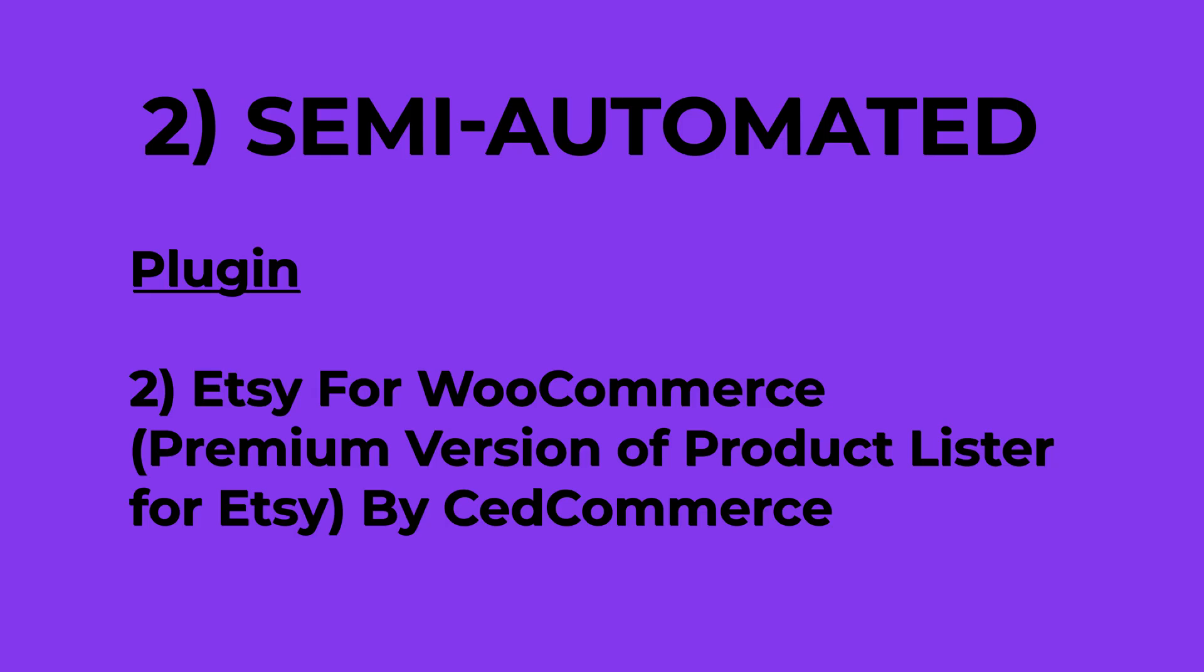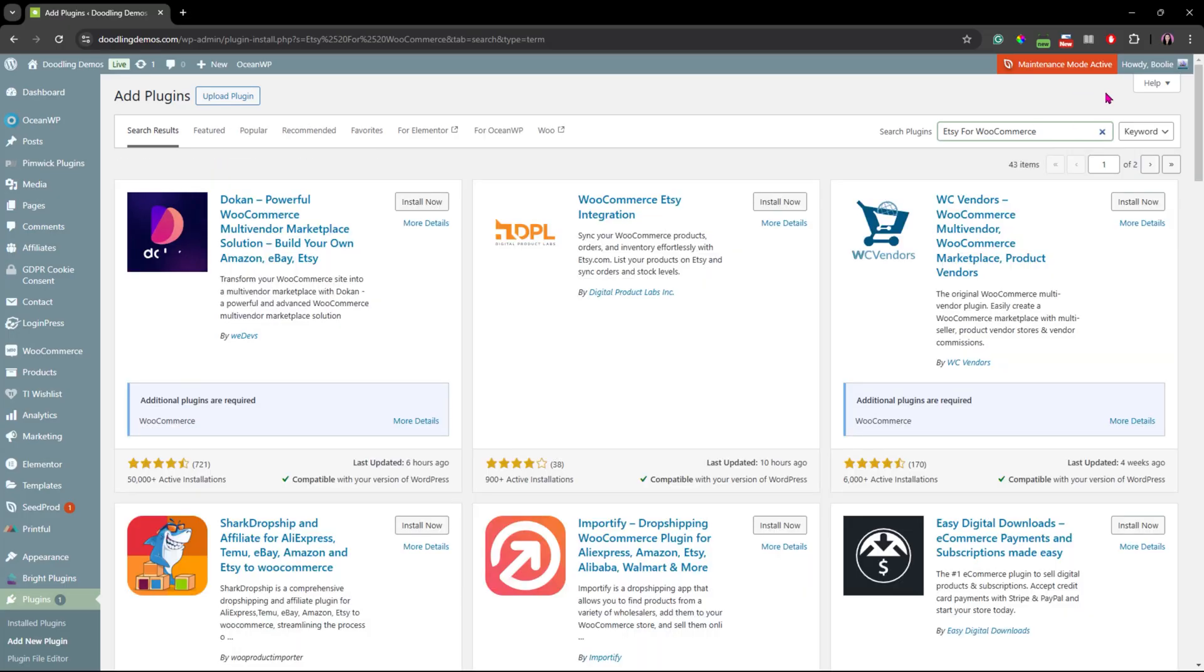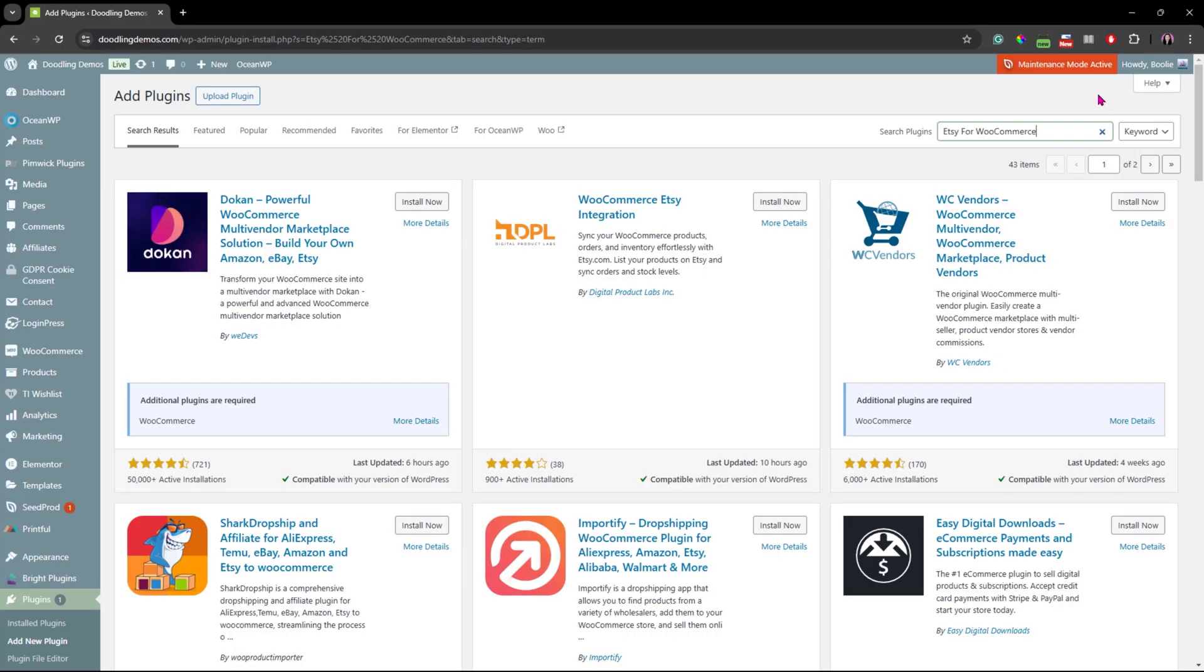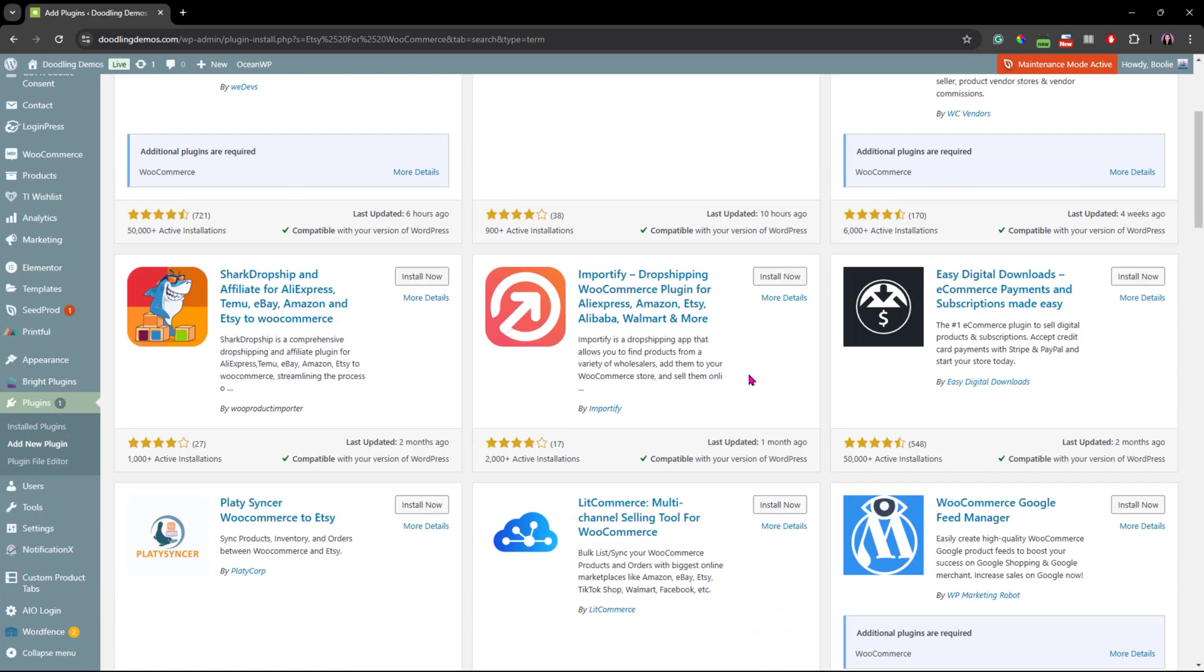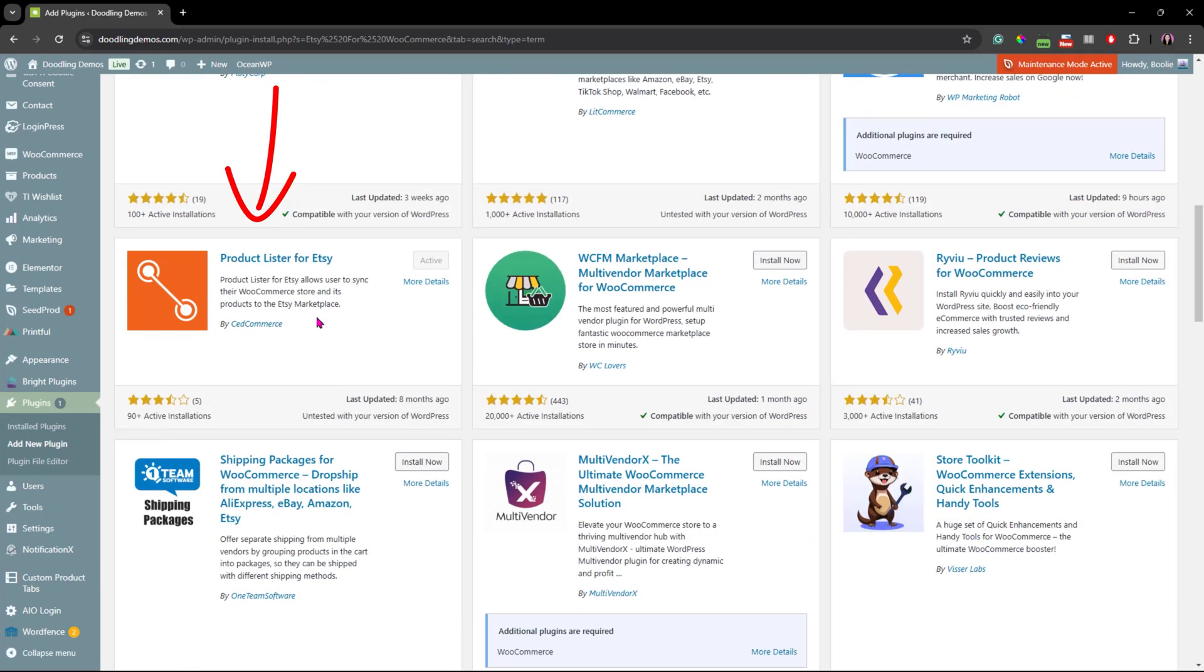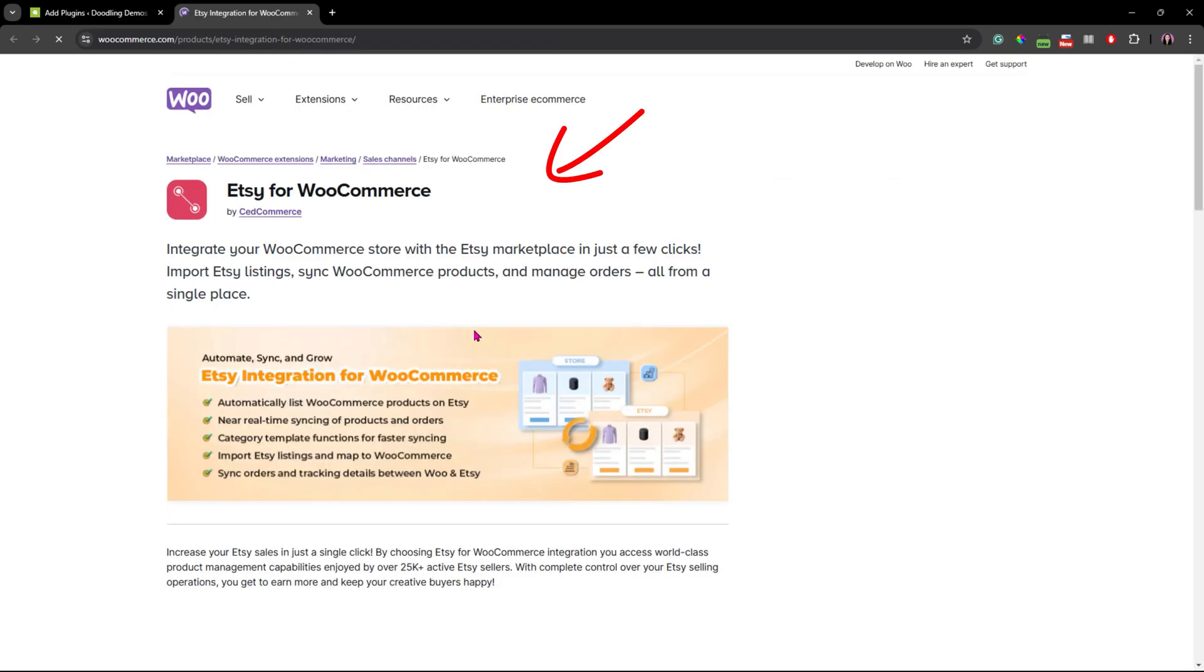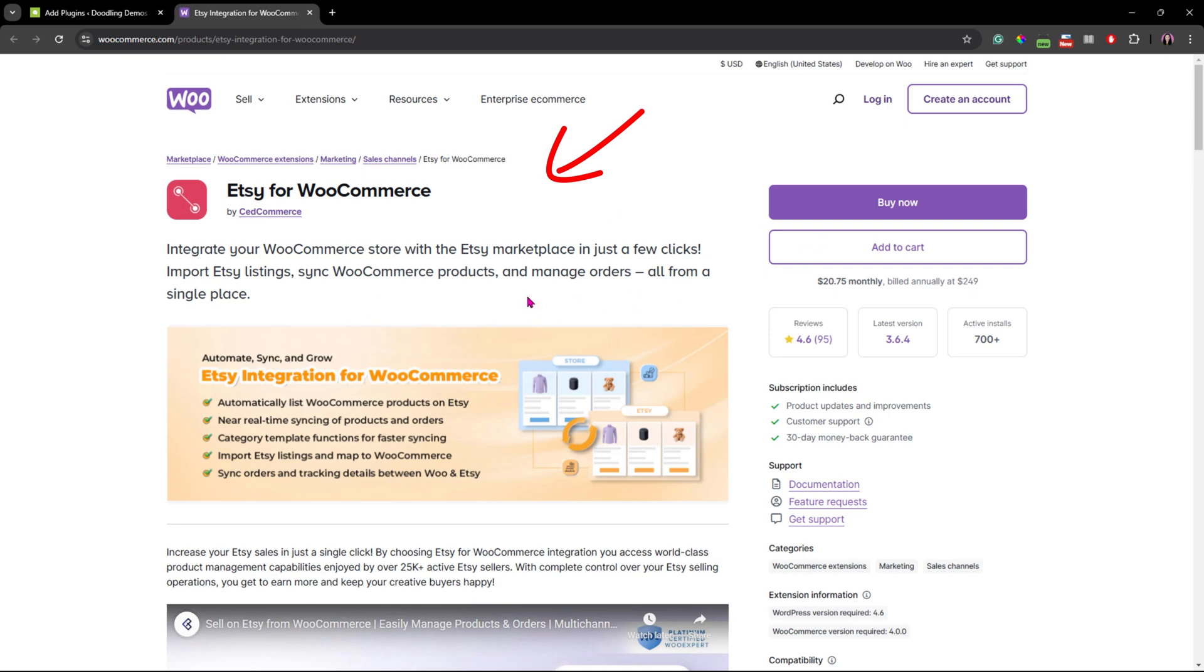Next up is the premium version of the same plugin called Etsy for WooCommerce also by Zedcommerce. Now, you won't find this version by searching in the add plugins page on your WooCommerce store. Instead, you'll need to install the free product lister for Etsy first.